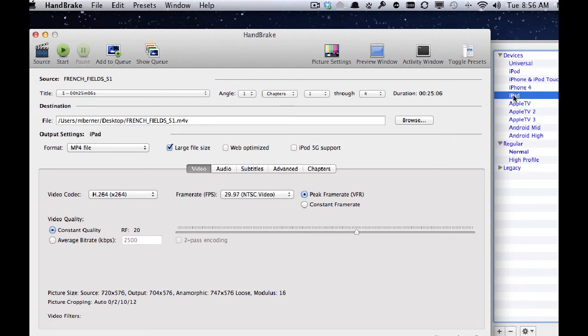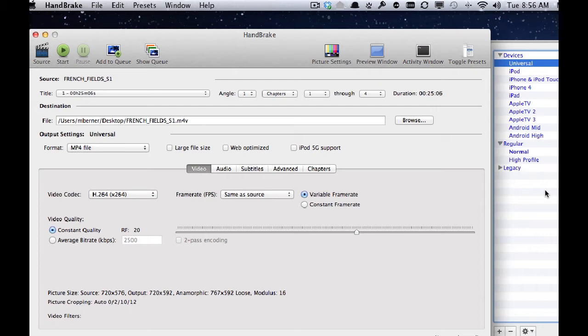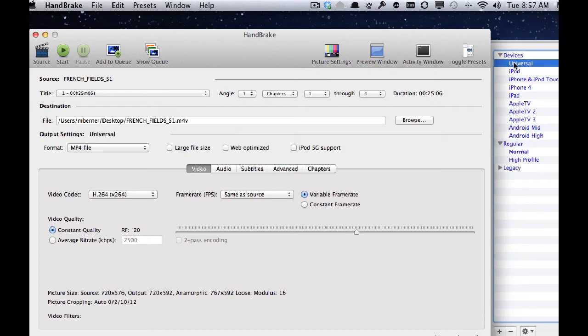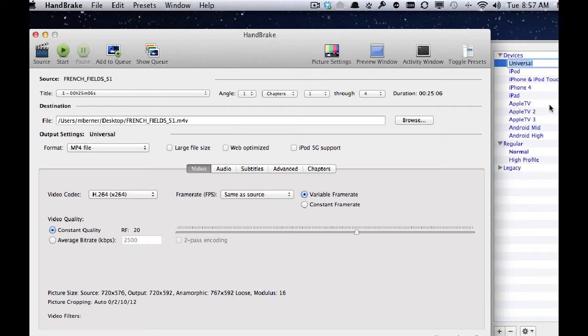It now has presets for the Apple TV 3, the iPad, it has presets for that and the phones and the Android phones. What I tend to do is just use Universal for DVDs because they're in standard definition generally. If I wanted to rip an HD digital file, then I would probably go for one of these specific settings. But you can experiment. I found that Universal works just as well and it gives me a very good copy of the file.